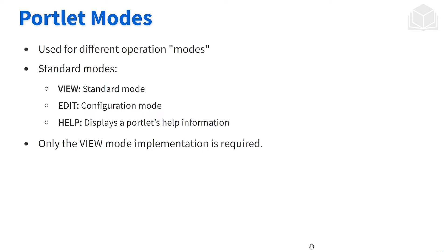The edit mode's main functionality is to provide a point of view or perspective in order to configure the portlet itself. The help mode is another perspective to provide information for the end user in case they get stuck, so they can gather some information that we provide for them.